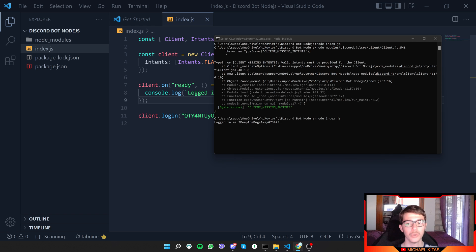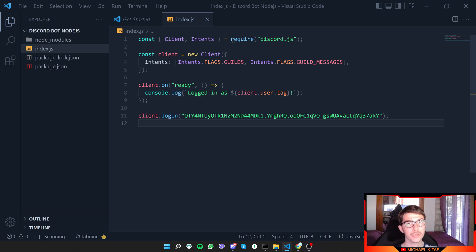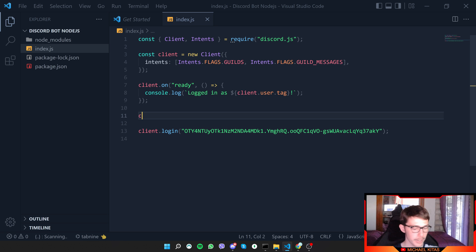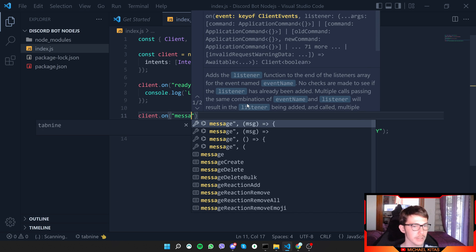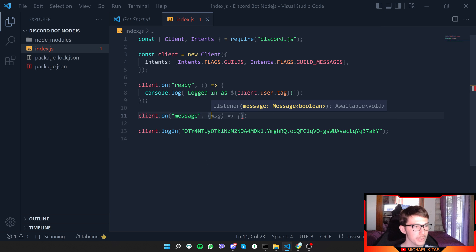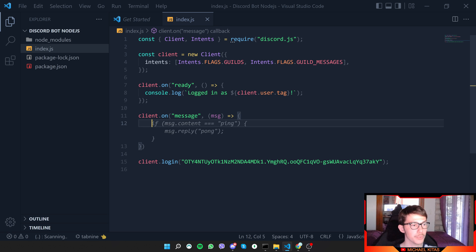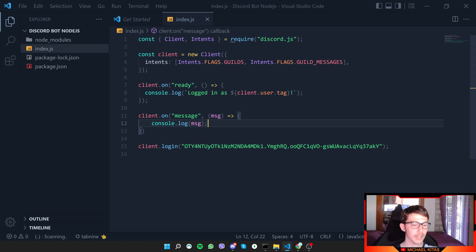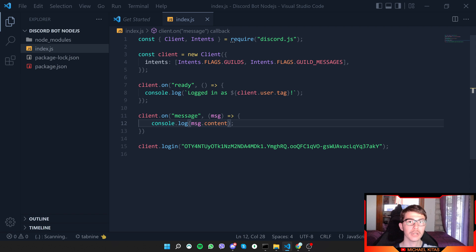Now let's listen to messages and respond to certain commands. A command is basically a message the user sends — we can also respond to plain messages. Use 'client.on('messageCreate', callback)' where the callback receives a message object. We can console.log the message, and use 'message.content' to get the actual text. You can also inspect the full message object to see what other information is available.